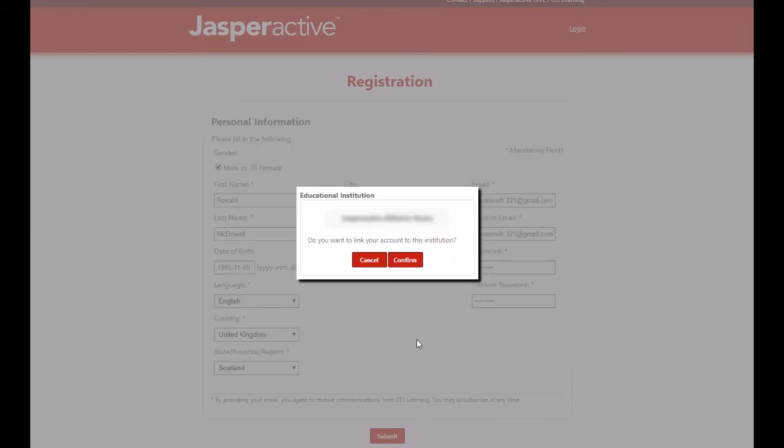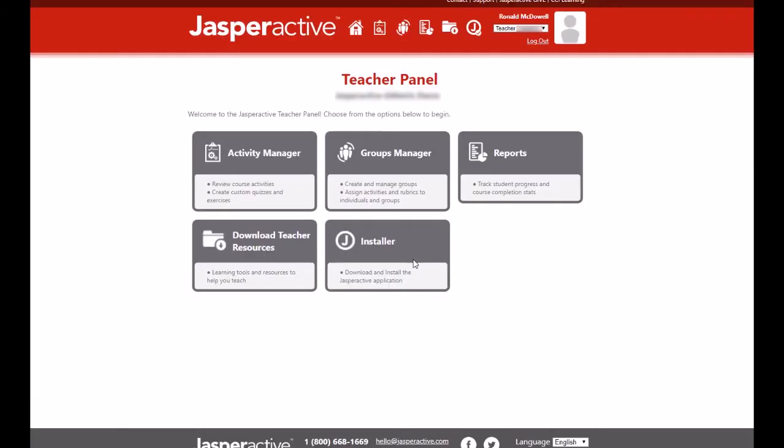The school associated with your teacher code then appears. Click Confirm to link your teacher account to your school. The teacher panel, which is also your personal Jasper Active homepage, then appears.